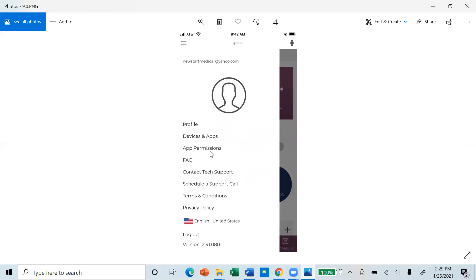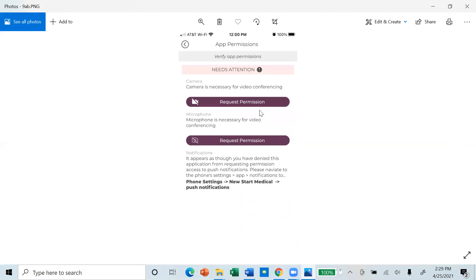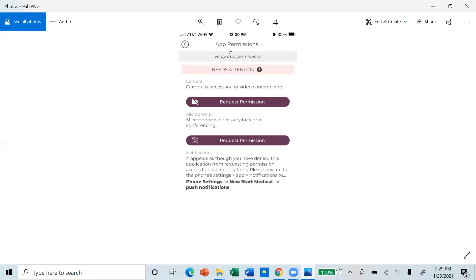App permission is an important place that needs to be checked in order for you to have a successful video visit with our medical providers. The screen should look like this. Your camera, mic and notification need to be on. If your camera, microphone or notifications are off, please touch the screen to request permission. If you need an app update, this is where you will get an alert reminding you to update your app.